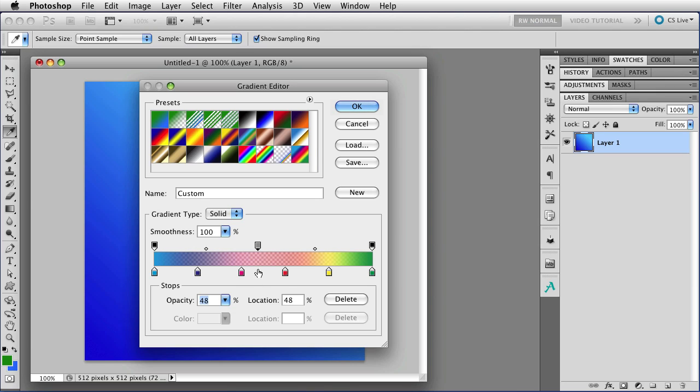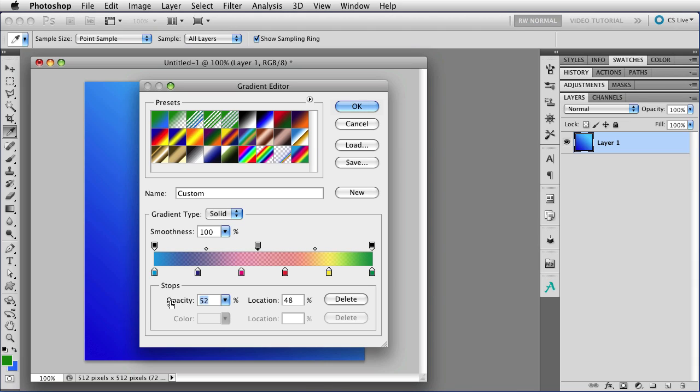Also notice as I do that, that the color in the swatch up here goes from black to gray and to white if I take it all the way down to zero. So that also gives you an indication of how much opacity you have in that particular stop.